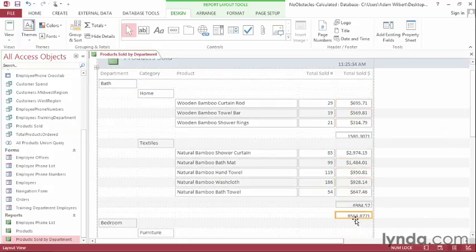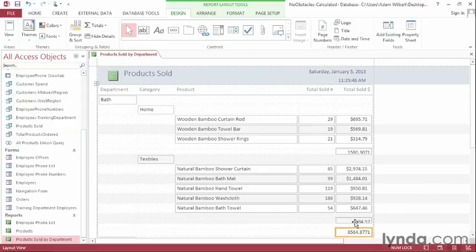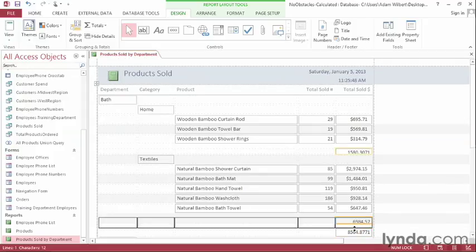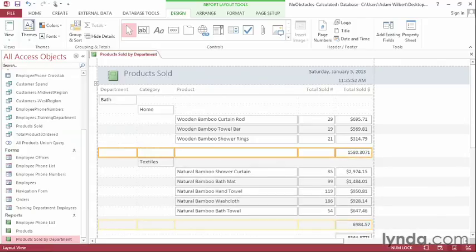Now these might be a little bit small, so we can go ahead and adjust their size by dragging them open a little bit more. I'll drag this one as well to make them bigger so that there's more room to display that data.